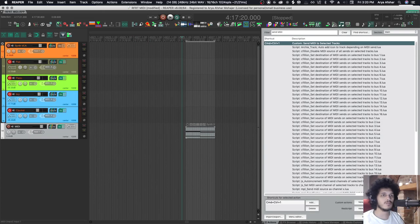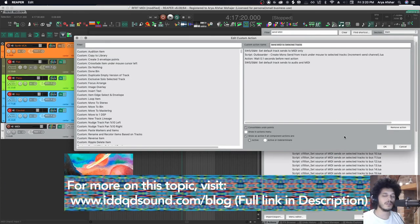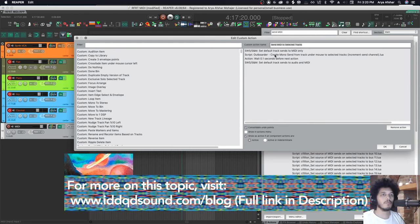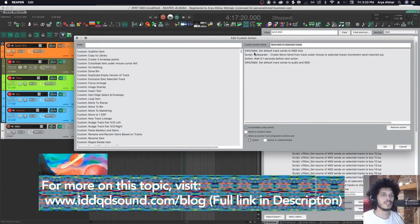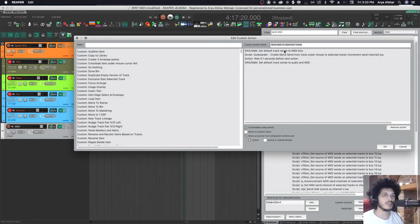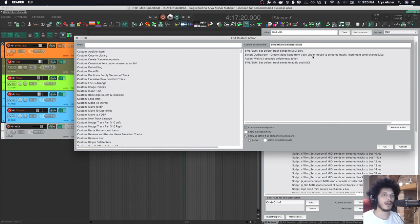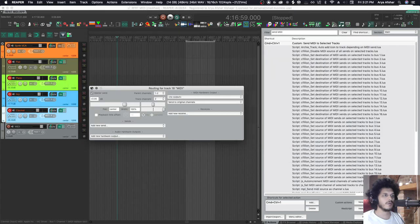This custom action is pretty useful. This will be available to download on my blog post, which I'll link below as well. But it essentially sets all default track sends to MIDI, then creates a monosend from track under mouse cursor to selected tracks. It waits for a second and sets the default back.